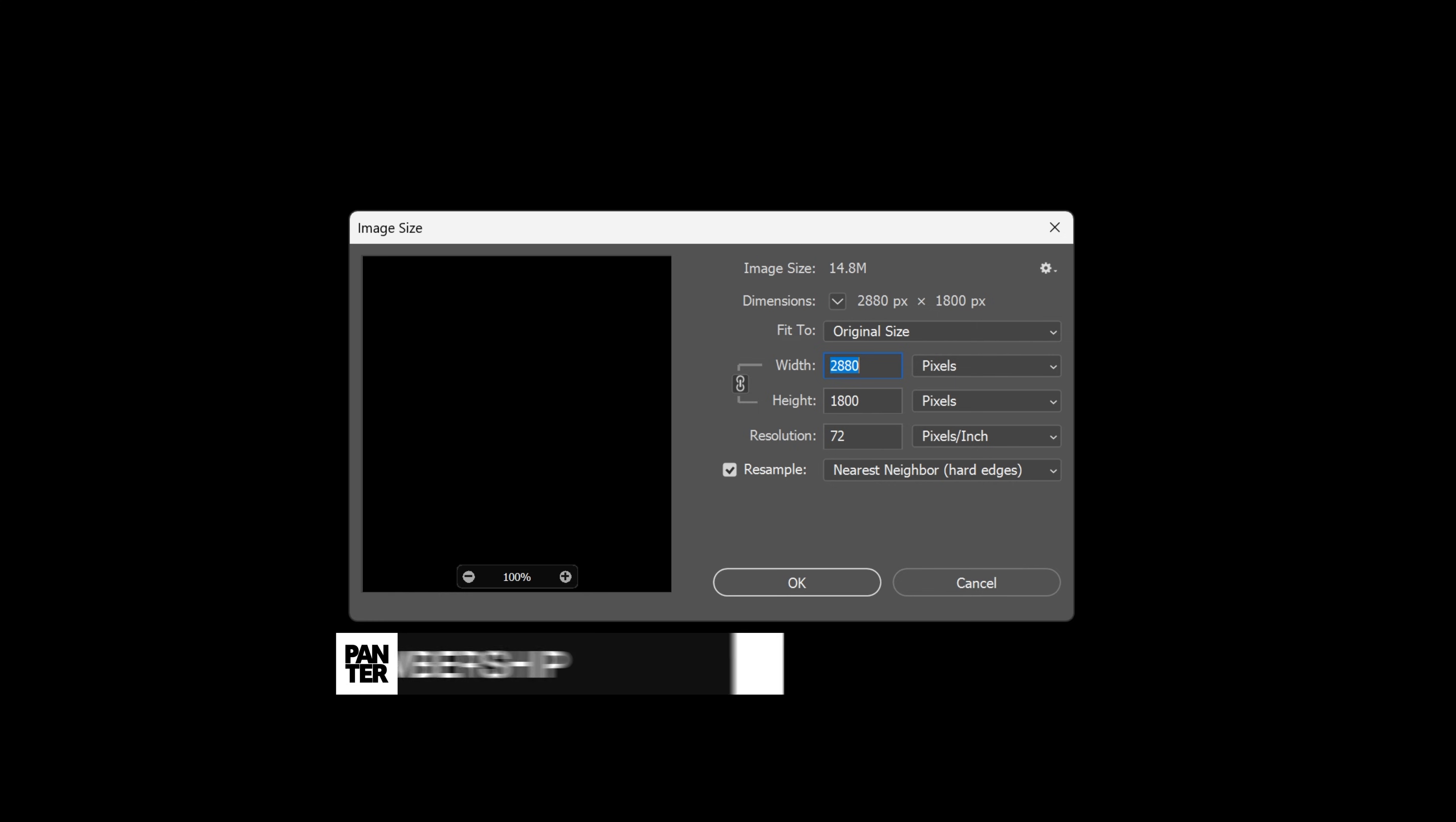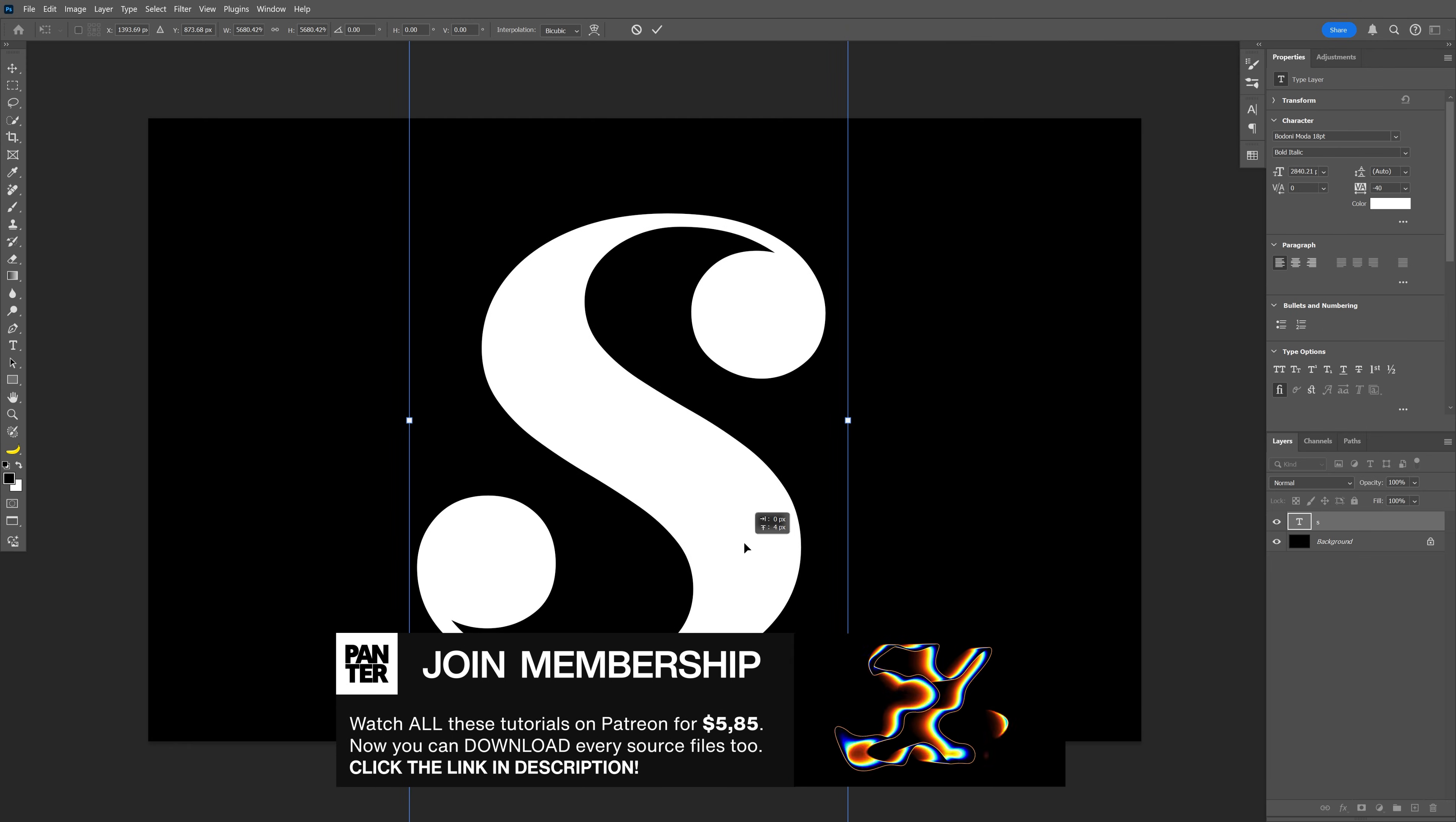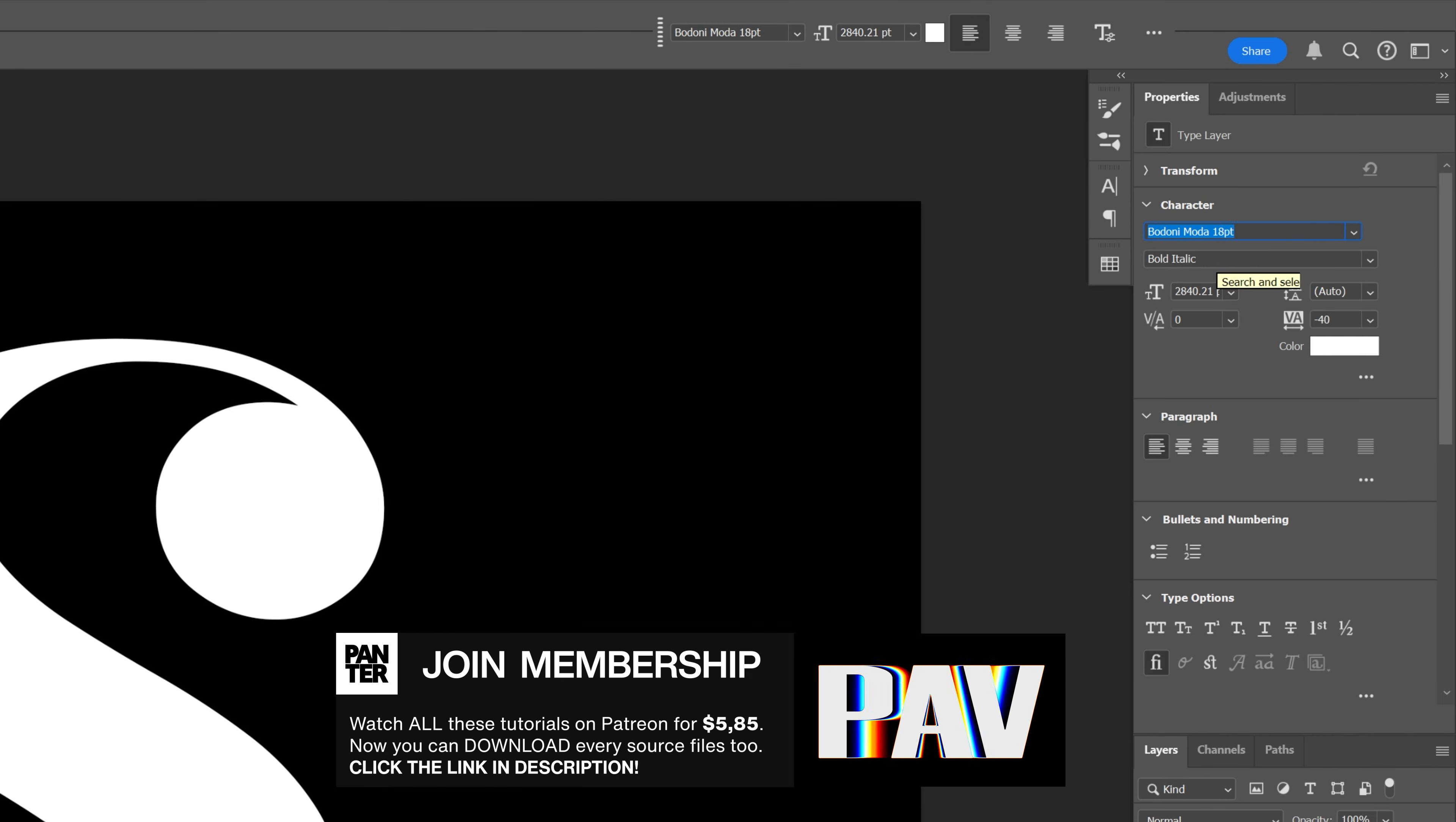I'm going to go with this artboard size as a reference, select the type tool, type in the letter S, and scale it up somewhere at this dimension. By the way, I went with the Bodoni Moda Bold Italic.